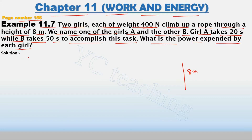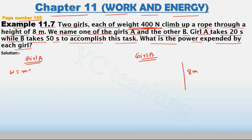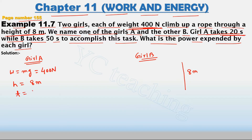Let's set up girl A's side. Weight is 400 Newton — we know weight equals mg, so mg is equal to 400 Newton. Height H is equal to 8 meters. Girl A takes 20 seconds, so T is equal to 20 seconds.